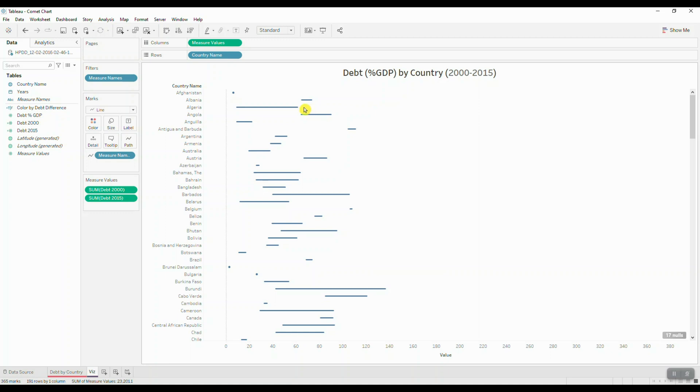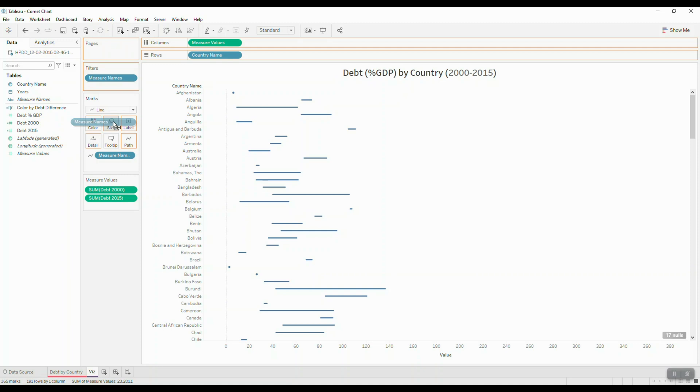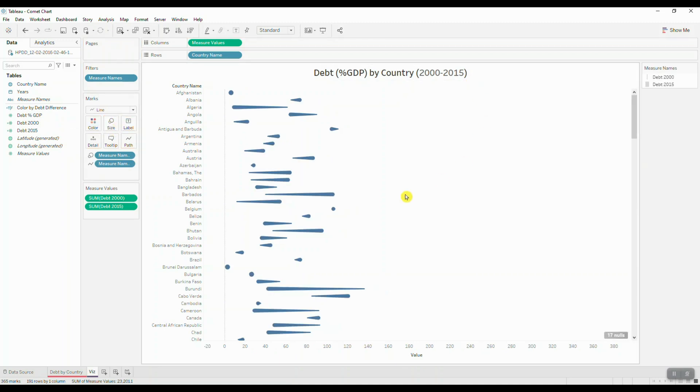Next I'll bring in my measure names and drop it on size. And we should be able to see our comet. So here we go.